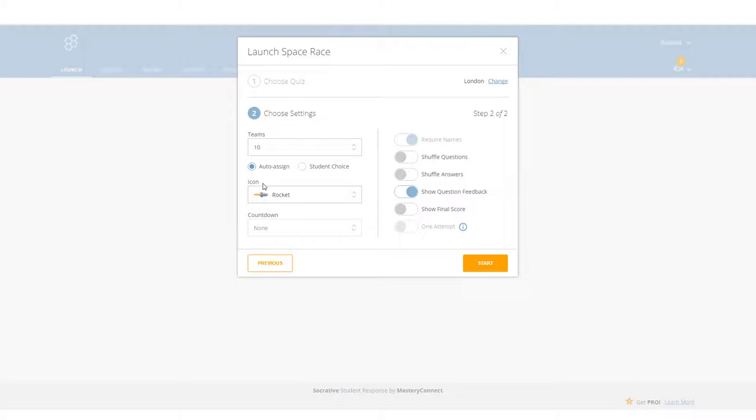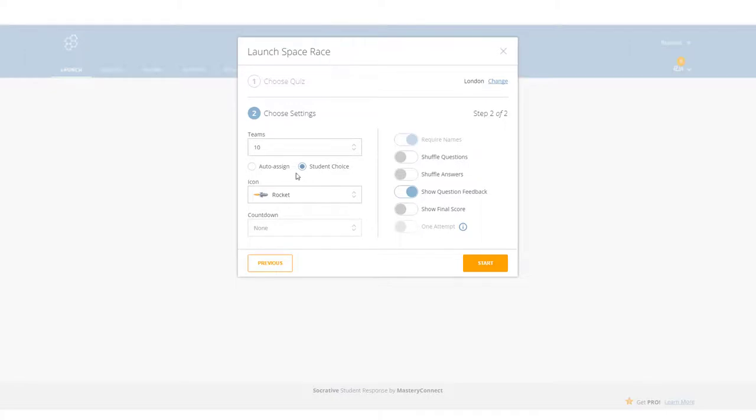So auto-assign is probably the best way to work. Now what happens if you do student choice? Well, if you do student choice, the problem is that the students can join any group they want. They will see, let's say that you created 10 groups, that would be 10 different colors. When a student logged in, they would see the different colors that are available to them and they could join any of those groups. So that creates a problem unless before you start you decide, well, group one, you're going to use blue; group two, you're going to use magenta, etc.